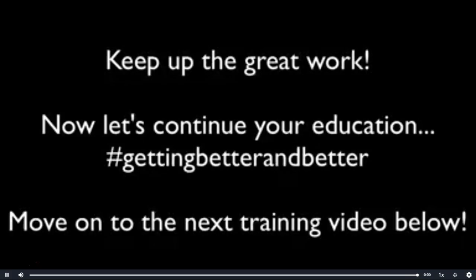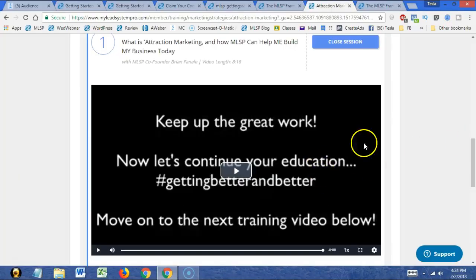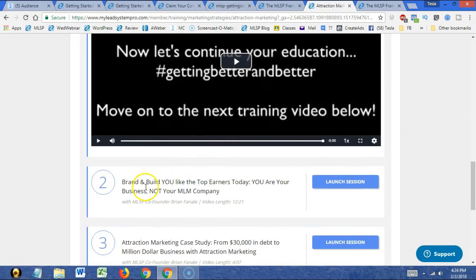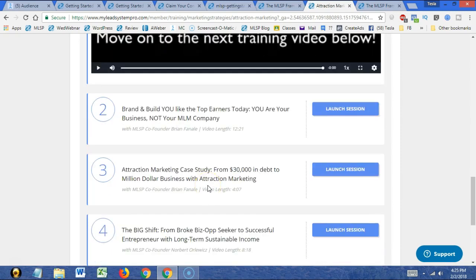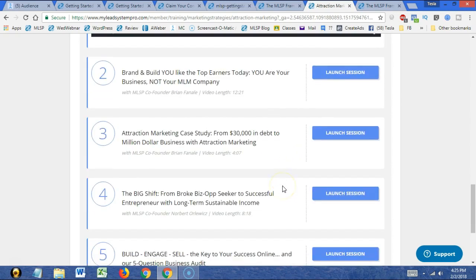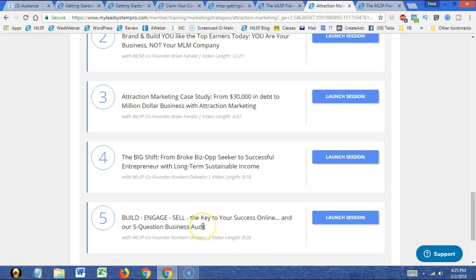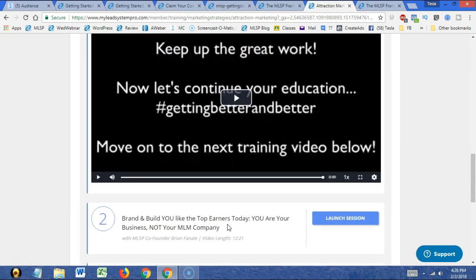Keep up the great work. Now let's continue your education, getting better and better. Move on to the next training video below. The next video is 'Build You Like the Top Earners Today' — you are your business, not your MLM company. Also coming up: an attraction marketing case study from $30,000 in debt to $1,000,000 businesses, the big shift from broke business opportunity seeker to successful entrepreneur with long-term sustainable income, and Build, Engage, Sell — the key to your success online and a five-question business audit. We will watch these tomorrow. Thank you, and we will see you tomorrow.